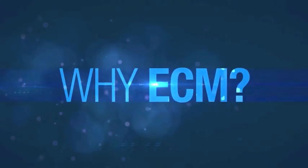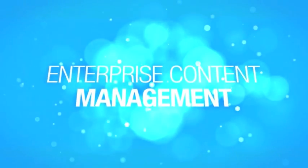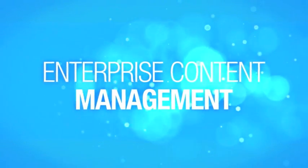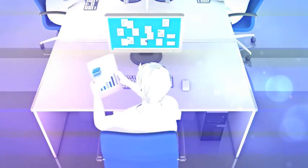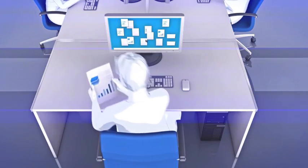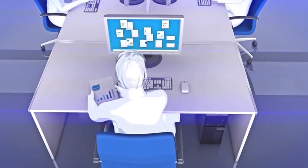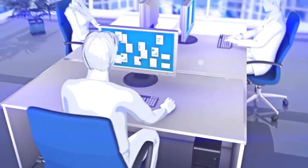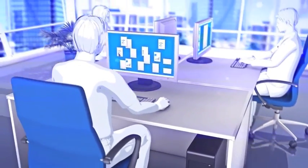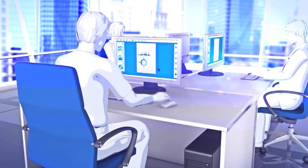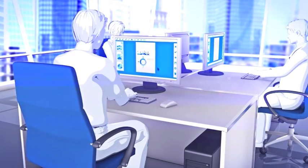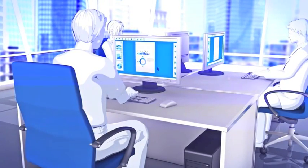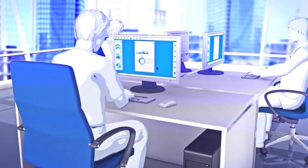Why ECM? Why enterprise content management? Today we would like to shed some light on how businesses can benefit by using an ECM system. With the rapid growth of unstructured corporate content, enterprises face increasing difficulties with managing documents, electronic information, and related processes.